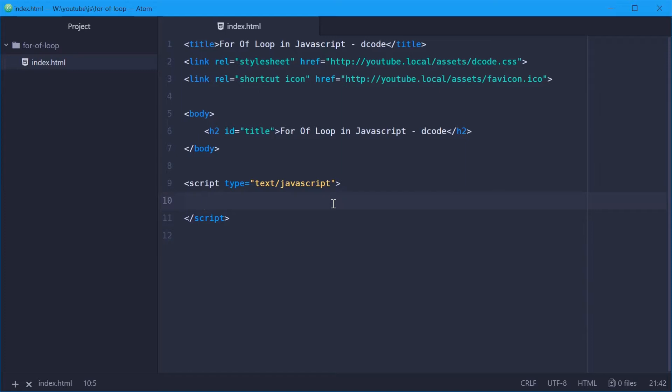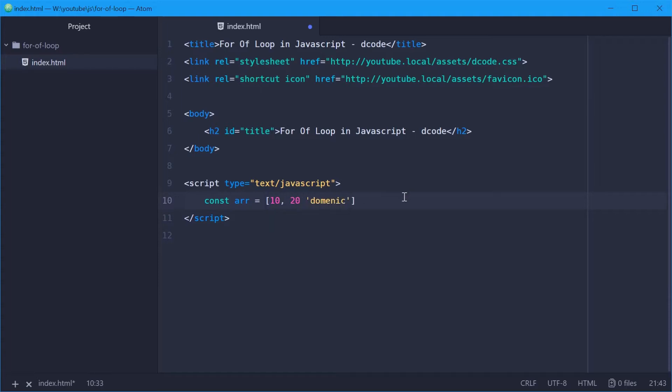So we can start by defining a new array as an example. We'll say const arr equals an array of three elements. So we'll say 10, 20, and then one string will say Dominic. Alright.